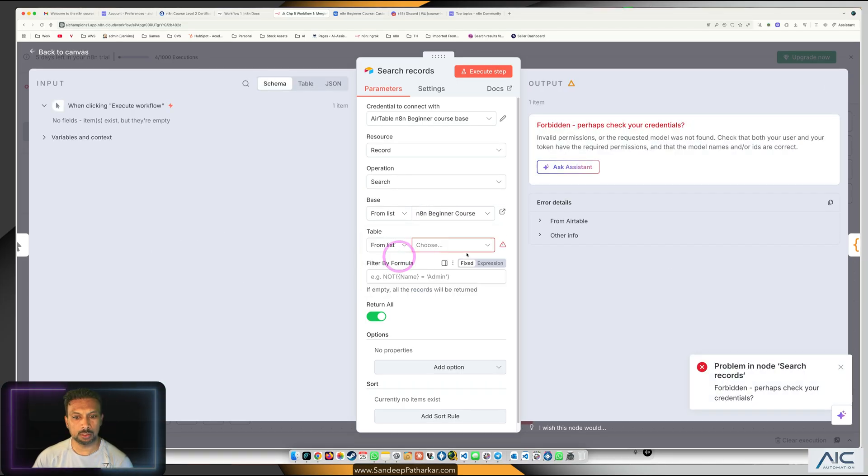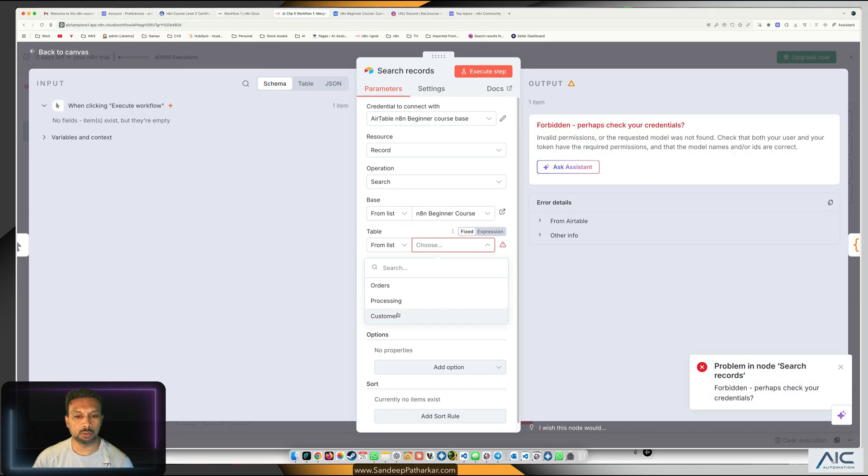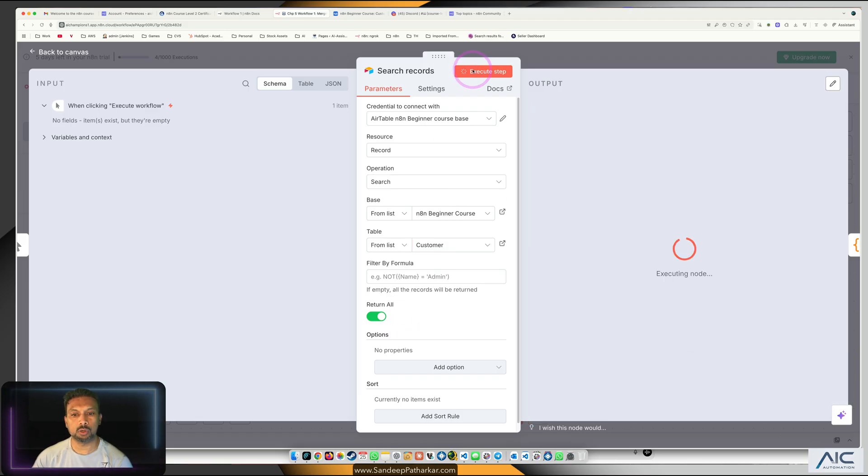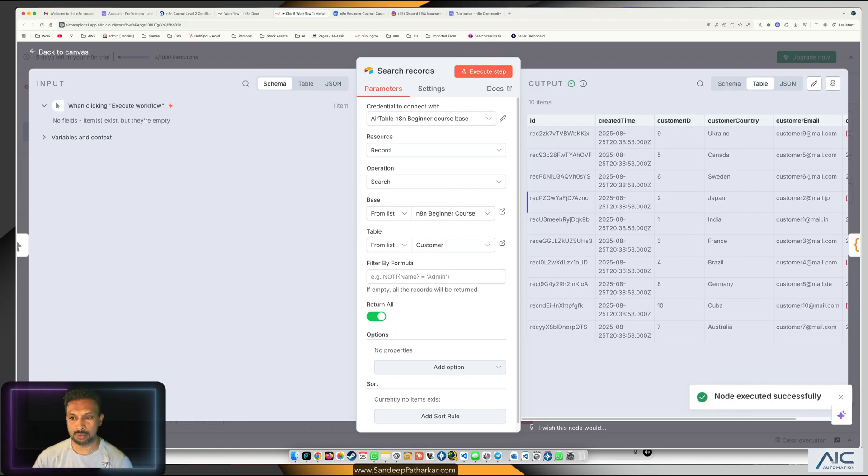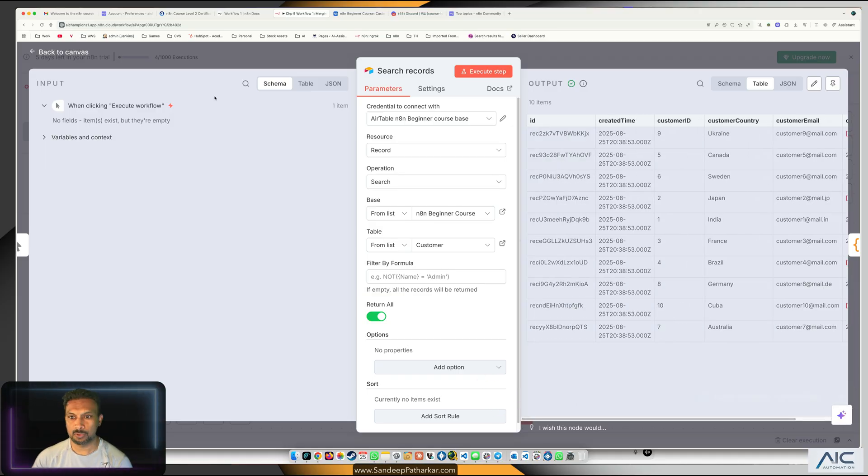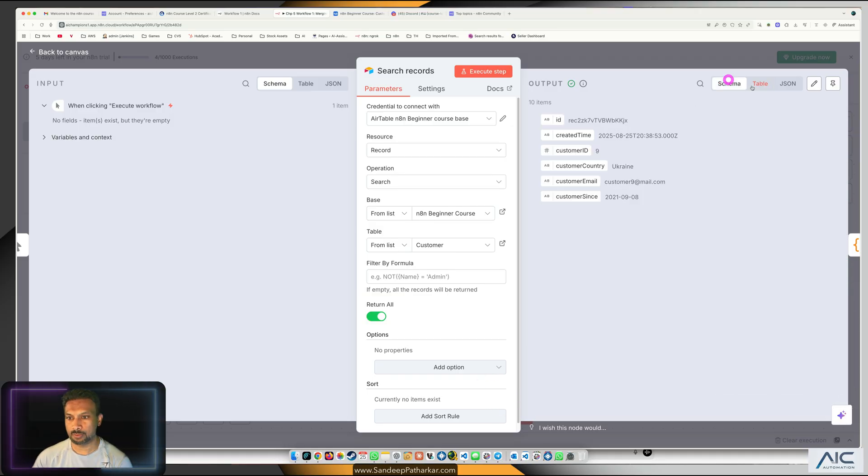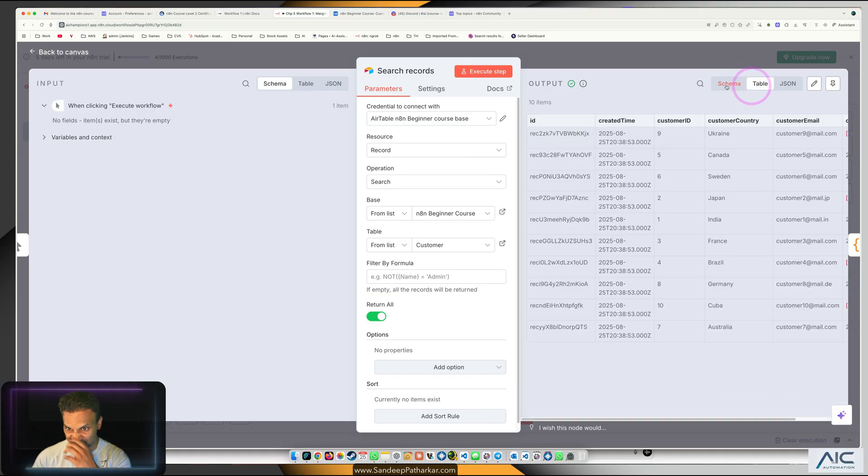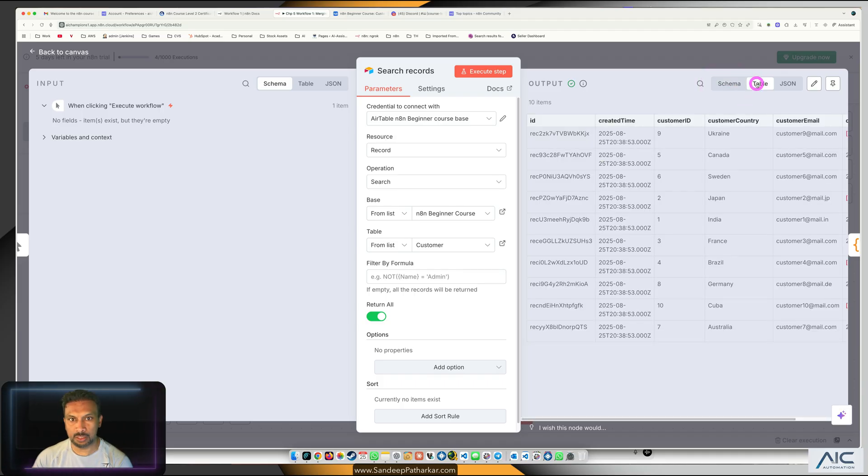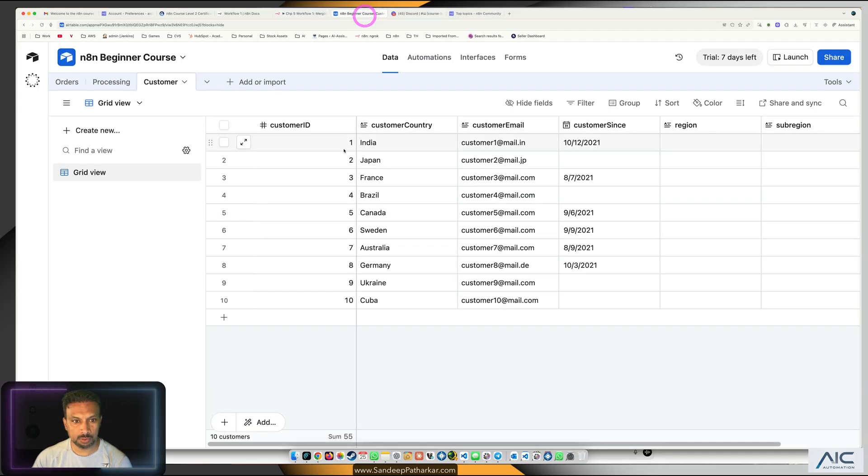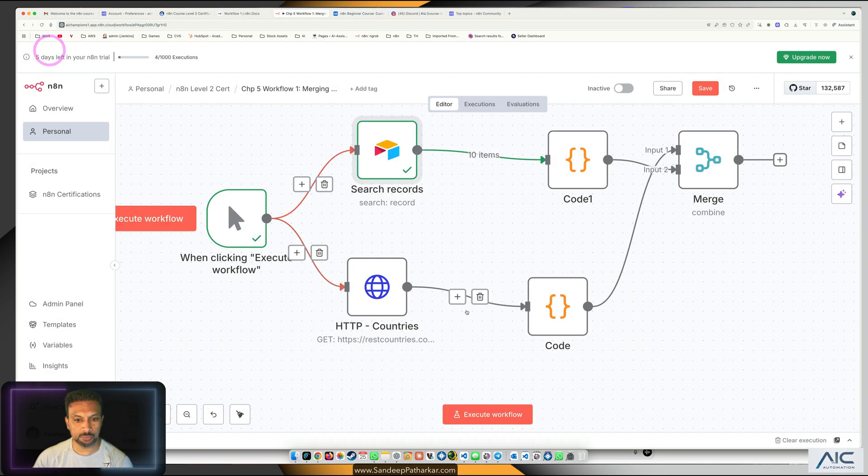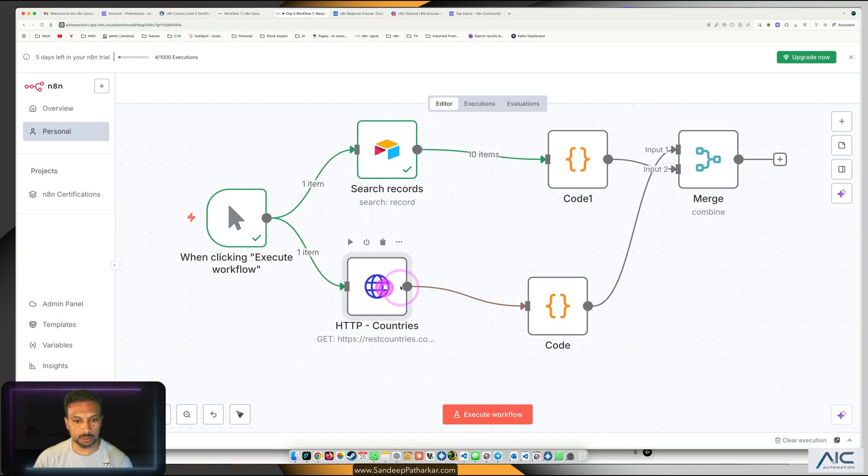Beginner course. I got it, the base name is different than what they suggest. So we got the data, we have ID, created time, all the fields that we got from Airtable. This is the same data which we are getting over here.